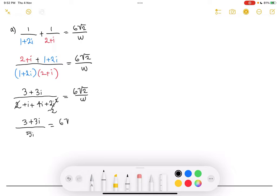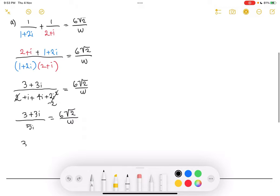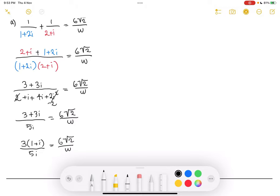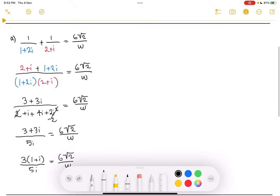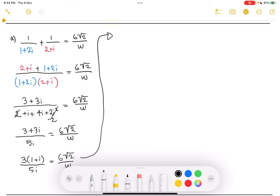So we have 3 plus 3i over 5i, all equal to 6√2 over w. To make this simpler, we're going to factor out the 3, which will be helpful later. Factoring out the 3, you're left with 3(1 plus i) over 5i is equal to 6√2 over w. Now, in order to isolate w, we want to cross multiply again. We'll have 3w(1 plus i) is equal to 6√2 times 5i.